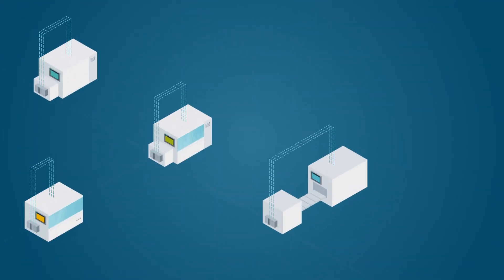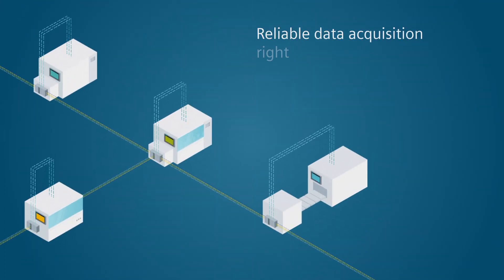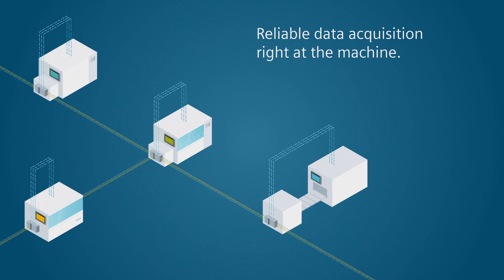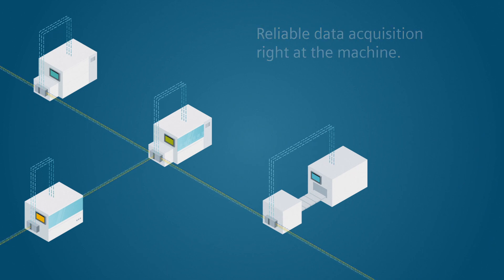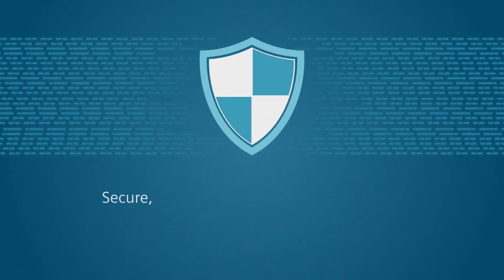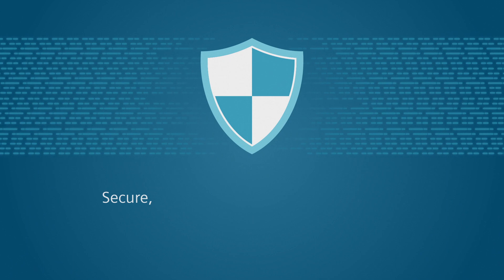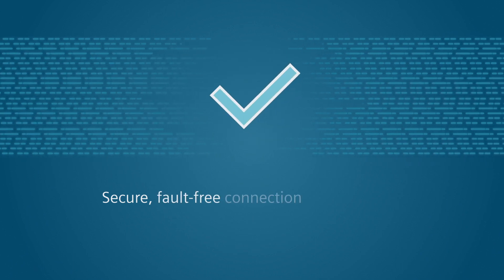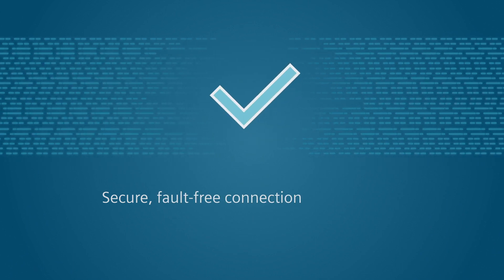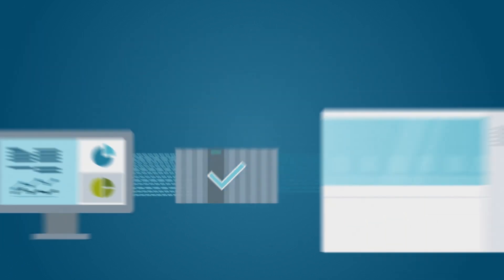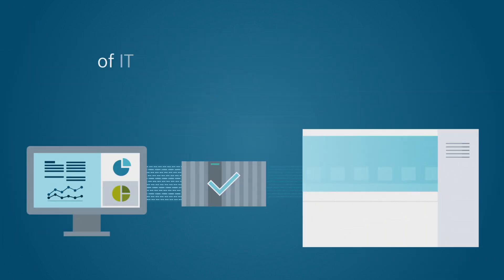Enjoy the benefits of reliable data acquisition right at the machine. A secure, fault-free linking connection of IT and OT.